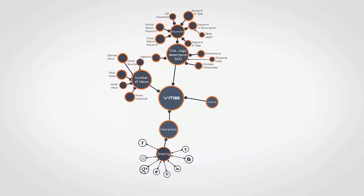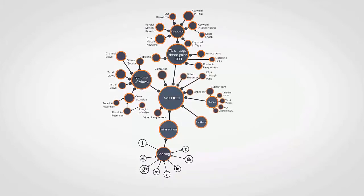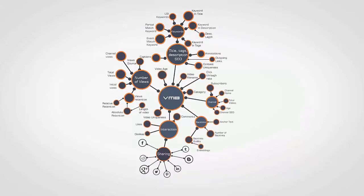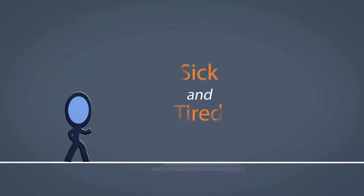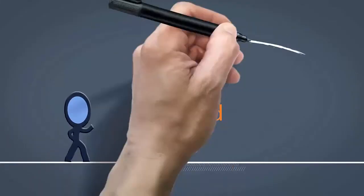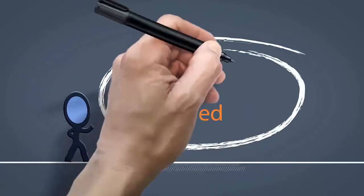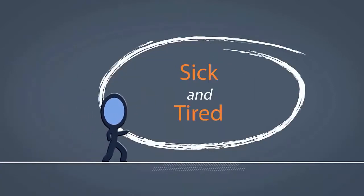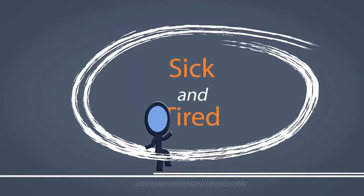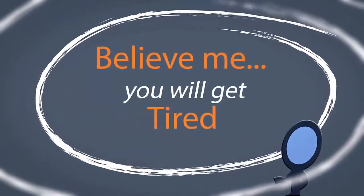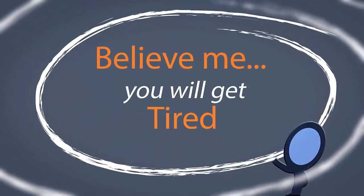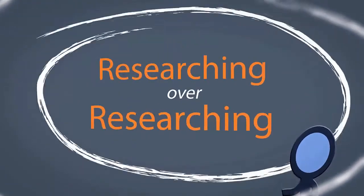And you have to analyze all these factors for every particular niche. This is taking hours, and without a team behind you, you will get sick and tired, and you will come back to hope marketing. Believe me, you will get tired researching for hours before uploading a single video.